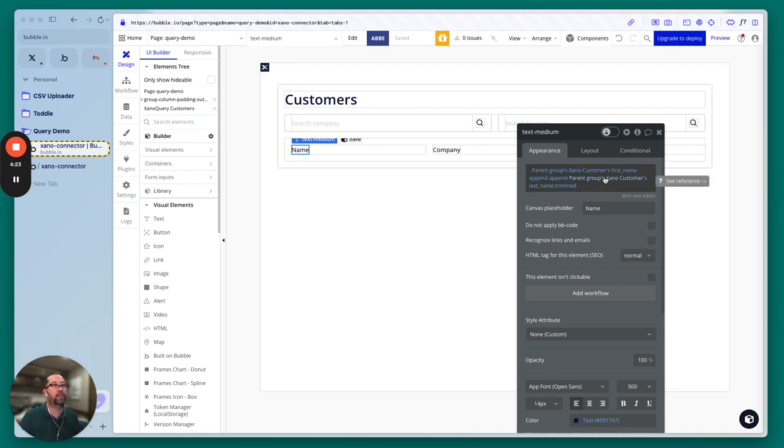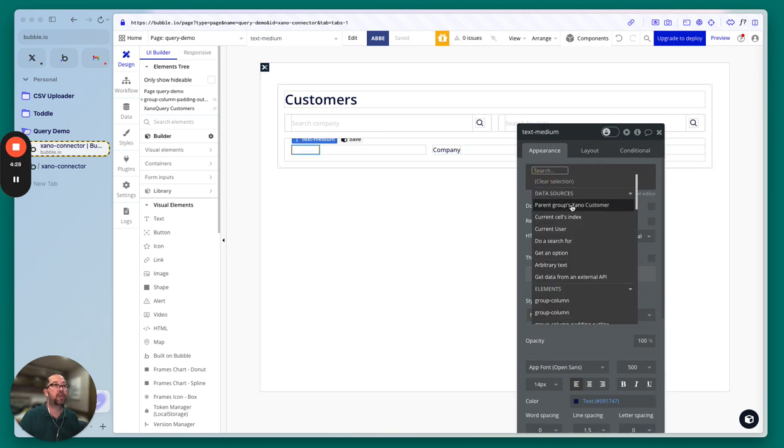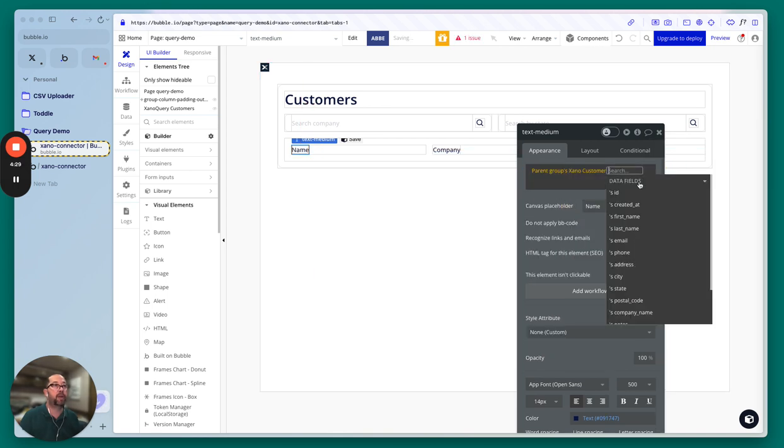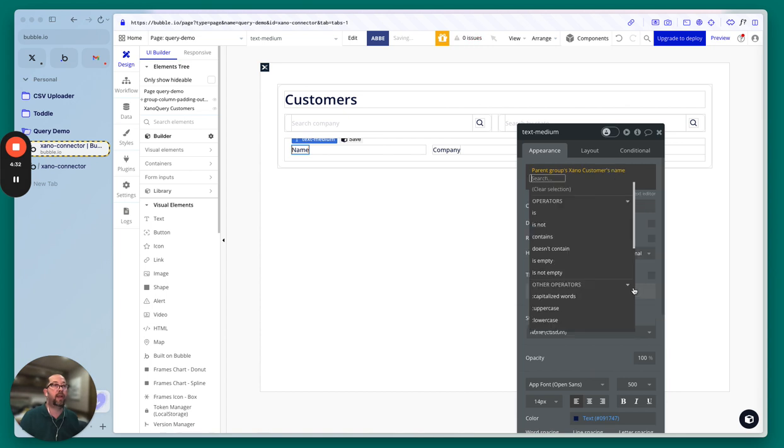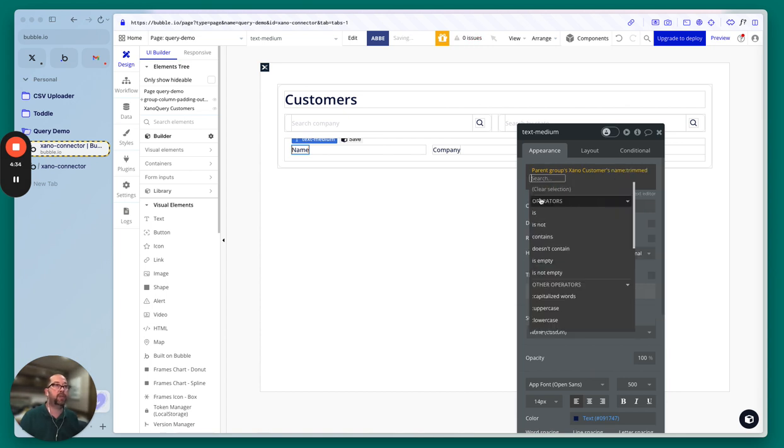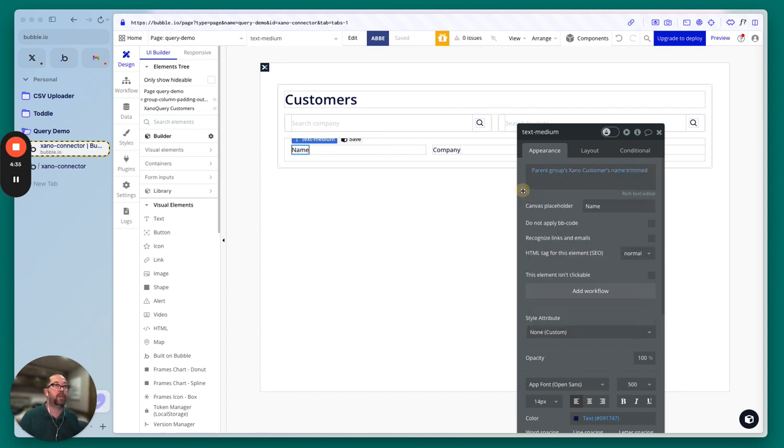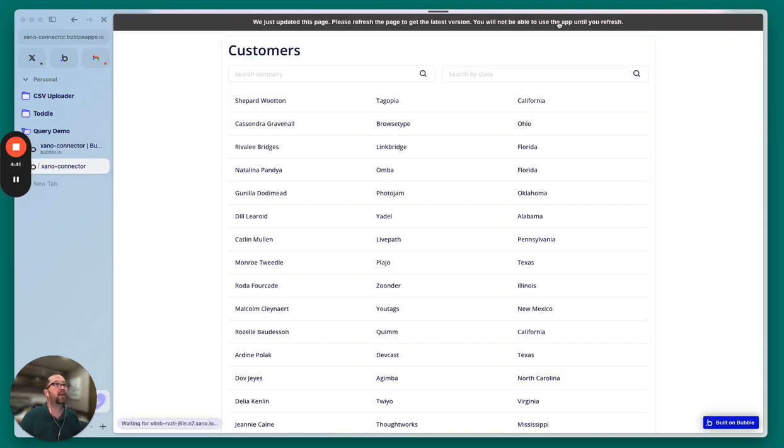And then that will give us access to this here on the front end. So instead of doing all this, now we can simply just clear the expression. Let's do parent groups Xeno's customer name, and then we'll just throw trimmed on there to make sure that there's no additional spacing. Go into the front end, refresh.